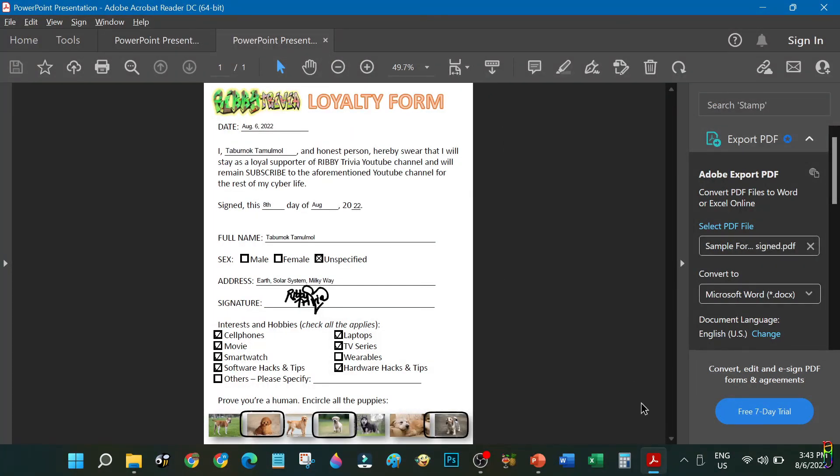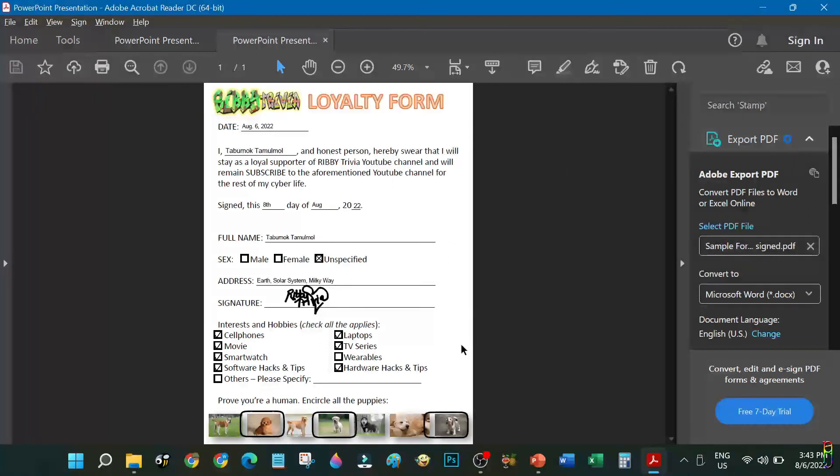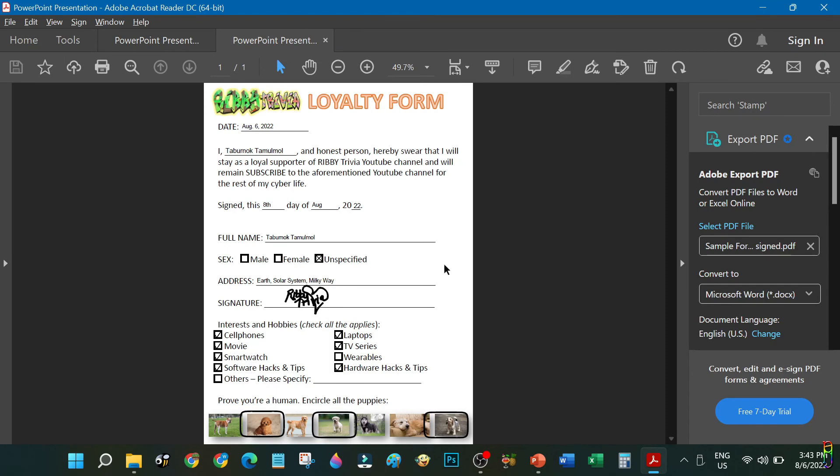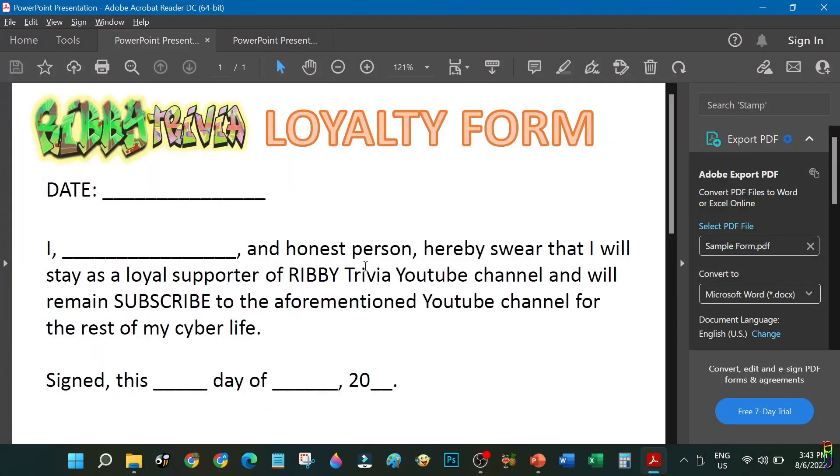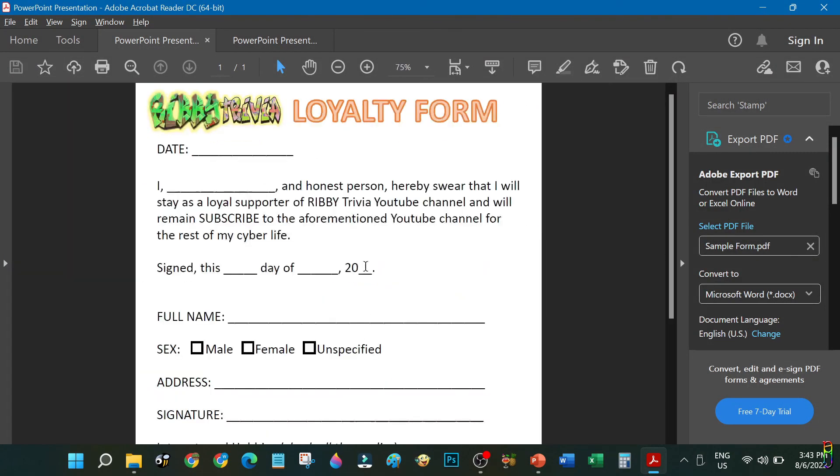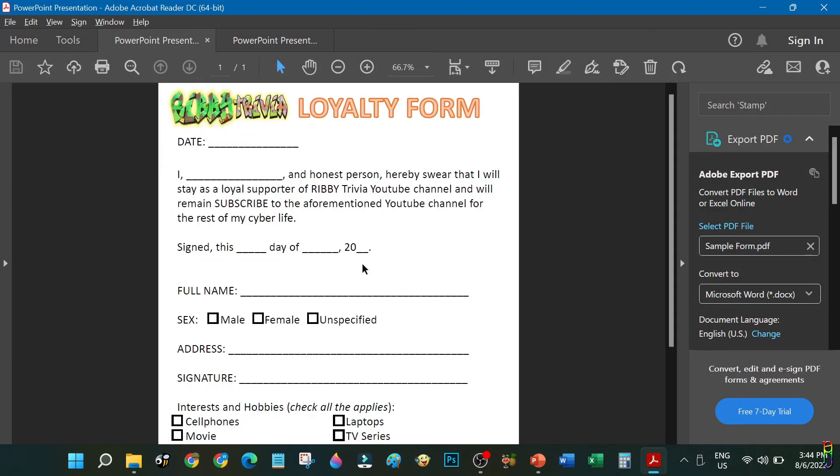And that's it for this one. I hope this helped and makes your future form fill up and signing process a lot easier and productive. If you enjoy this video, give me a thumbs up. If it has helped you in any way, please do consider subscribing to the channel. Thanks for watching.